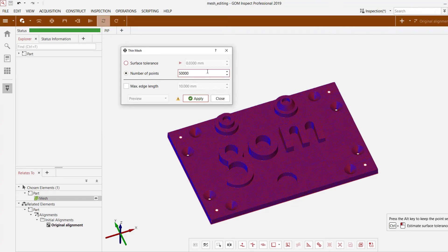Remember we had over 700,000 points, let's see what happens if we go to 50,000.